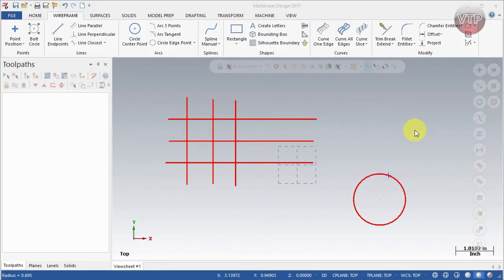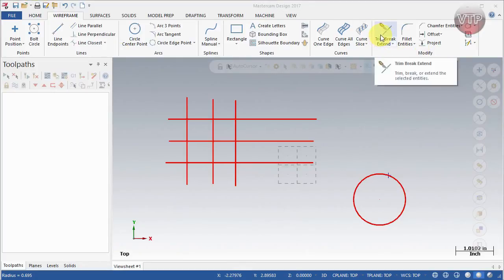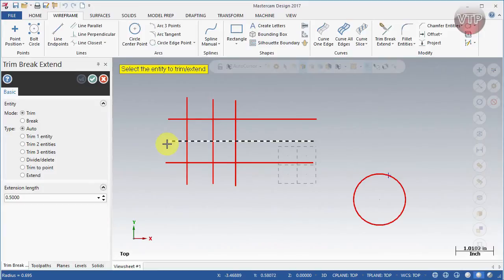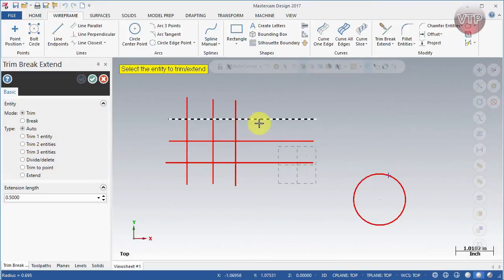Welcome back. In this video I'm going to be going over the trim, break, and extend features within your wireframe. If you go all the way to the right under Modify and select that, you're going to have a lot of options on the left side. This allows you to either trim — selecting two entities and trimming the rest out — or break them at their intersection, or get rid of one by trimming.